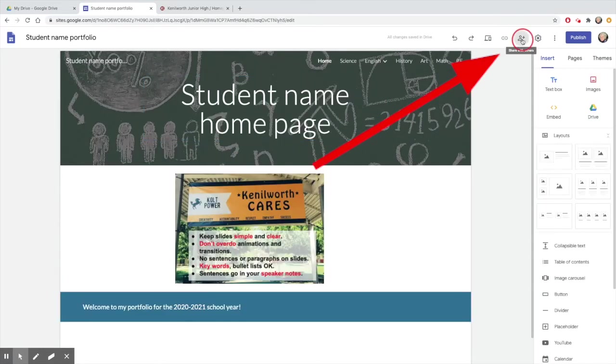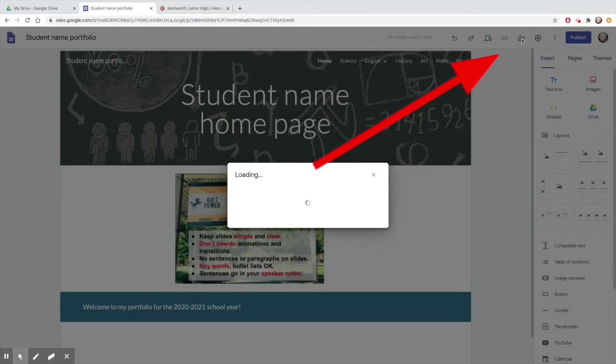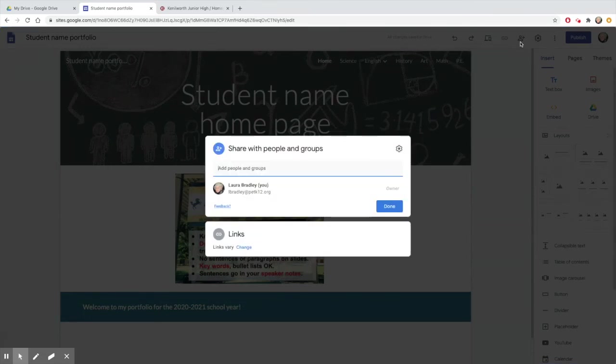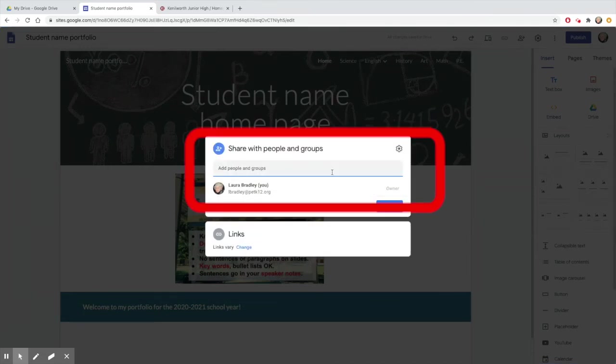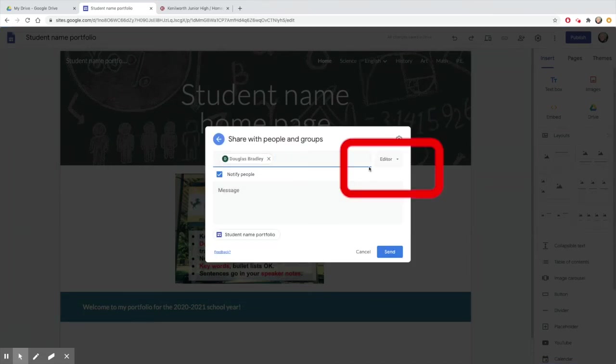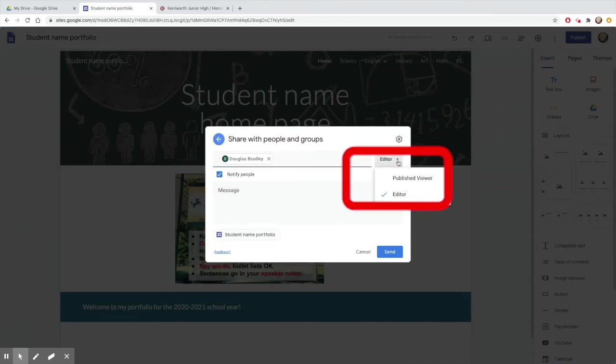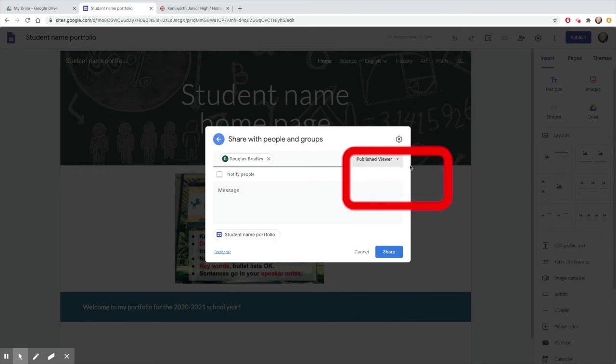You may also share your site with someone. If you want them to just look at it, give them viewing rights. But if you want to work on it together, make sure they have editing rights.